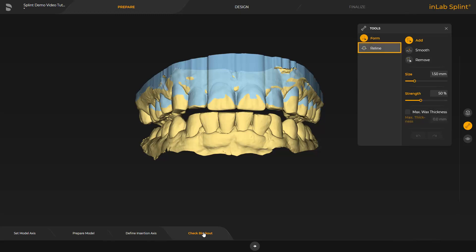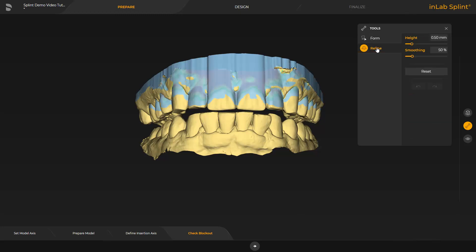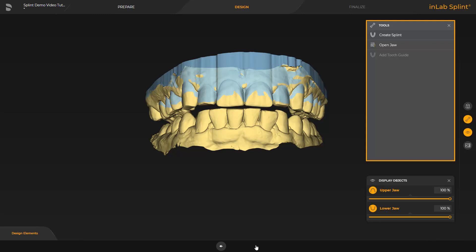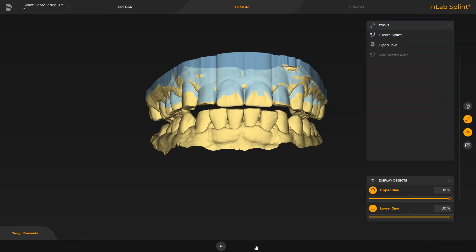We switch to the Reline tool. This tool makes it possible to cover a marked area with blockout material. To get to the next phase, we tap the little arrow to the right at the bottom of the screen. The Design phase contains three tools which we are going to demonstrate next. First, we enable the Create Splint option. Here, the splint contour can be set by drawing a line, or it can be adjusted with a plane that is displayed with the Create by Plane option.